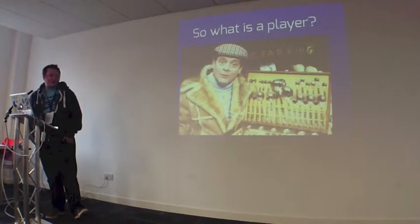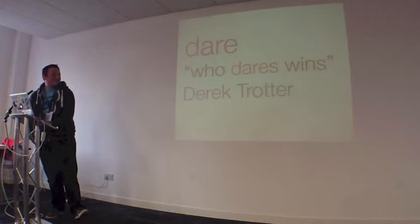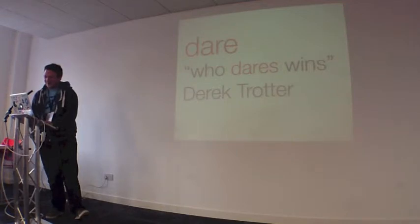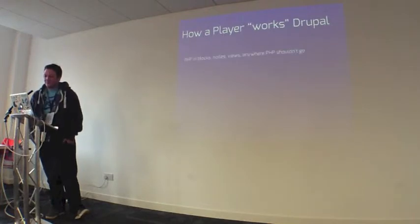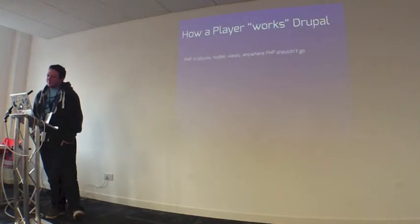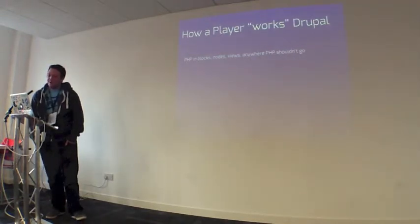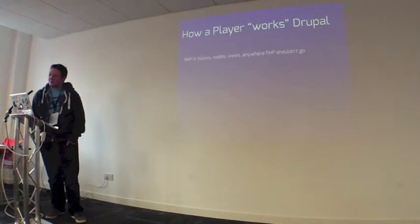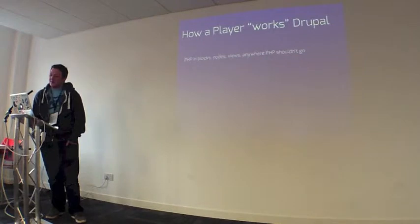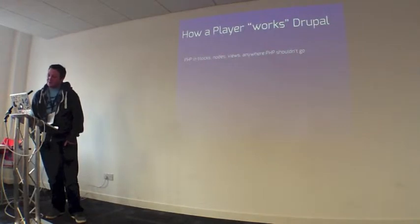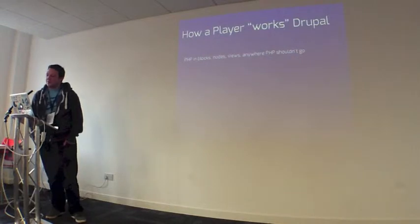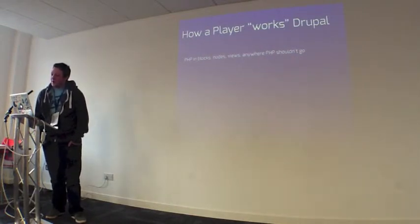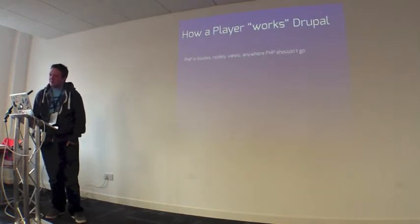So what is a player? How a player works Drupal. As pretty much everyone here has probably seen, PHP in blocks. Anywhere PHP shouldn't go in Drupal is where the player will put the code. Which is then a nightmare when you're trying to do multiple developers working on the project and you're trying to deploy the code. But it's all in the database and then it just causes havoc for everyone and it can cause corruptions in the database, which can cause us a lot of headaches. PHP shouldn't be in the Drupal backend at all. It should all be in code, mainly for our sanity and the fact that SQL injections can happen from it.